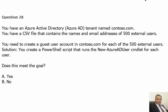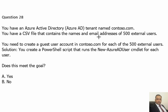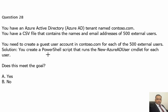This is question 28. The question is: You have an Azure Active Directory tenant named Contoso.com. You have a CSV file that contains the names and email addresses of 500 external users. You need to create a guest user account in Contoso.com for each of the 500 external users. The solution provided is that you create a PowerShell script that runs the New-AzureADUser cmdlet for each user.